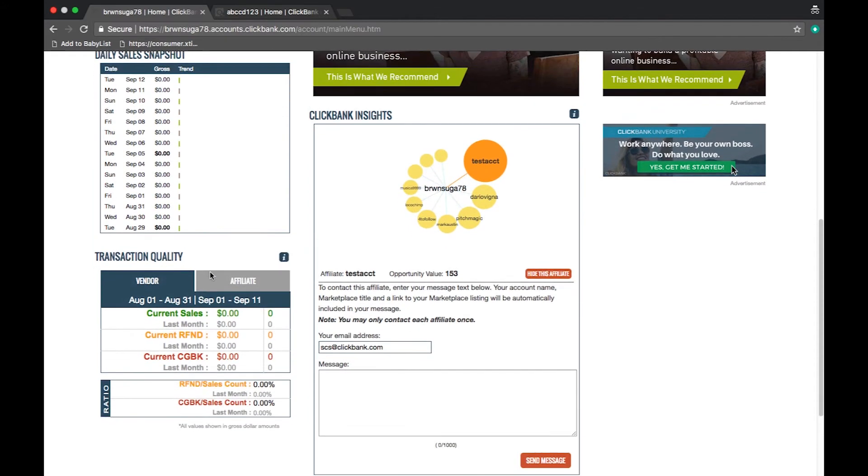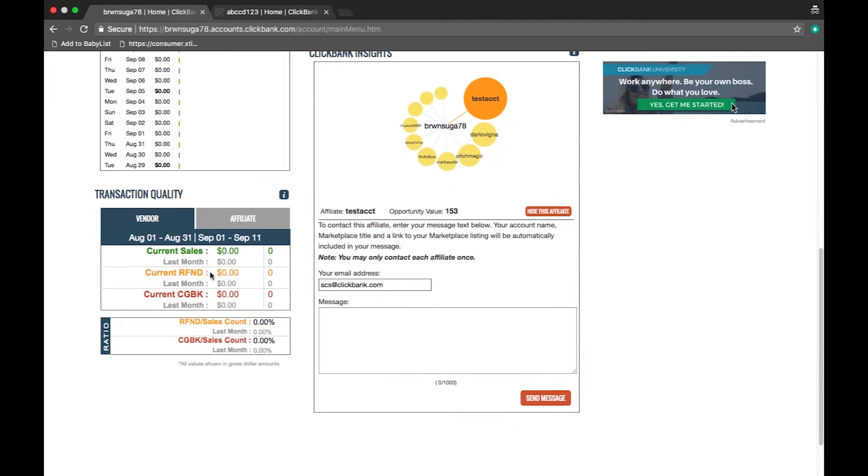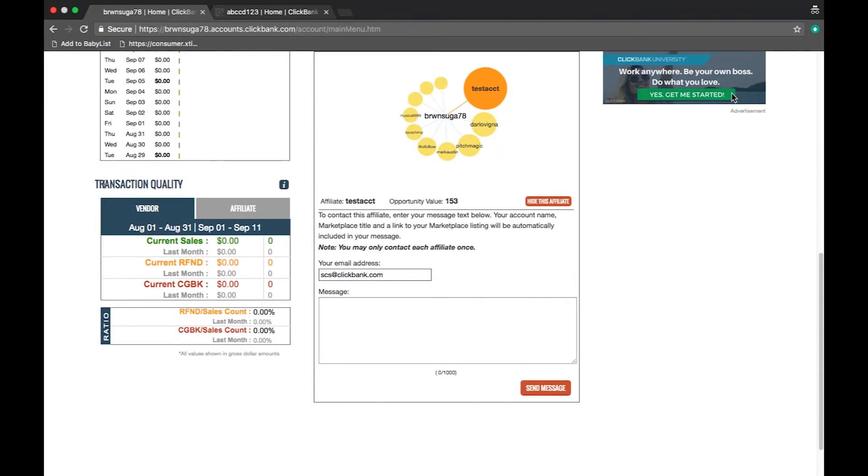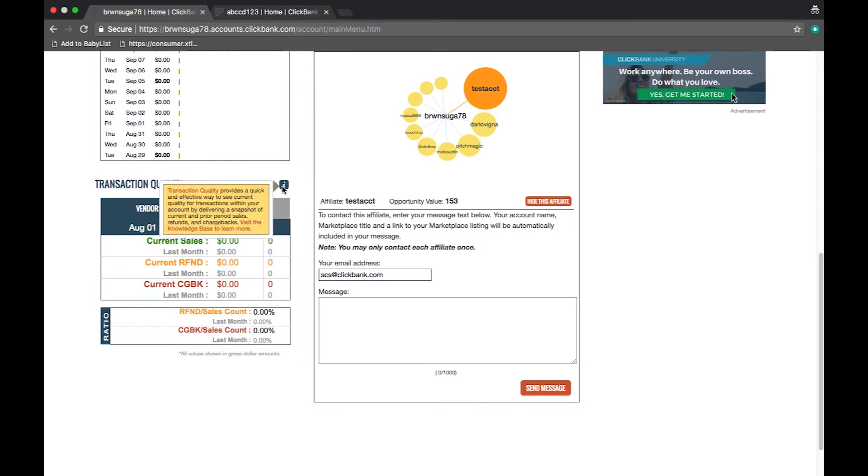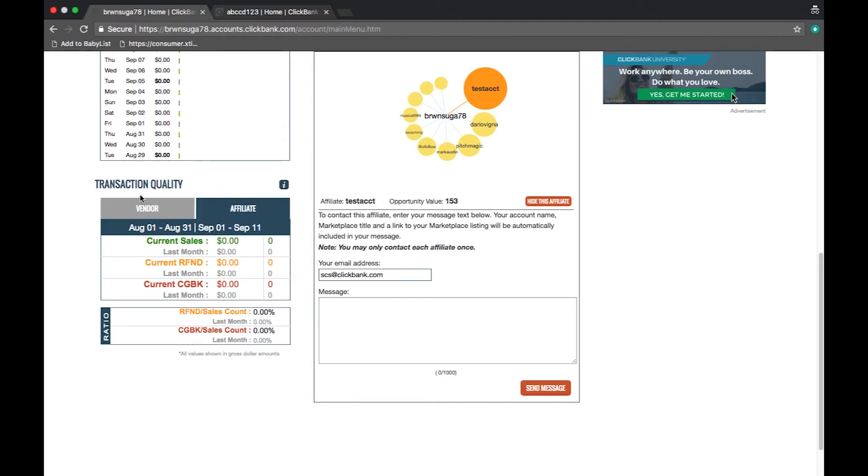Under the snapshots you will see your transaction quality metrics. Here you can view information by role. You can see your current and previous months total sales, refunds, and chargebacks.